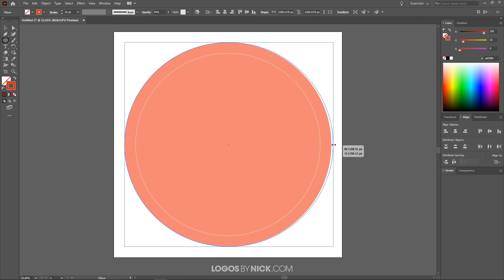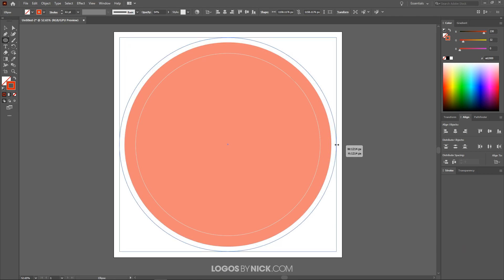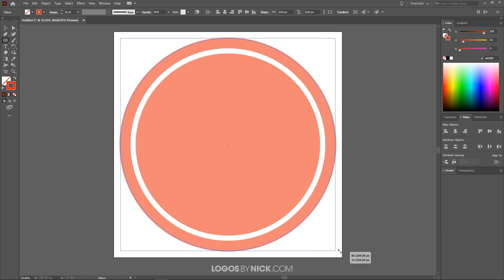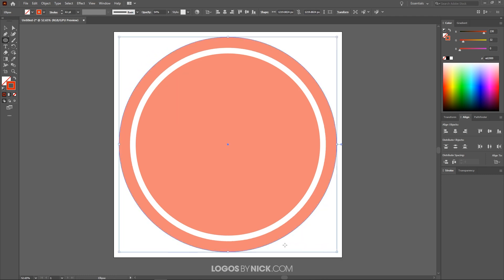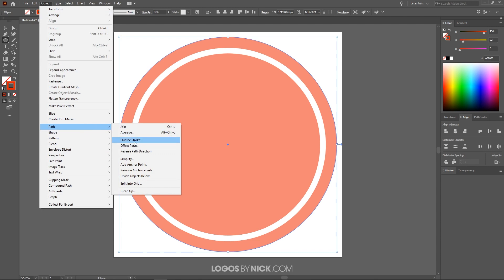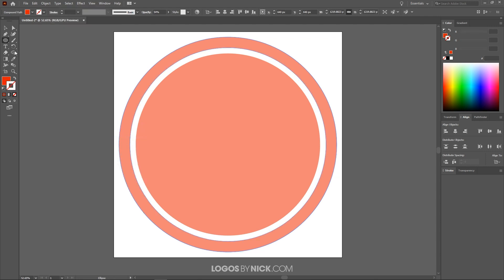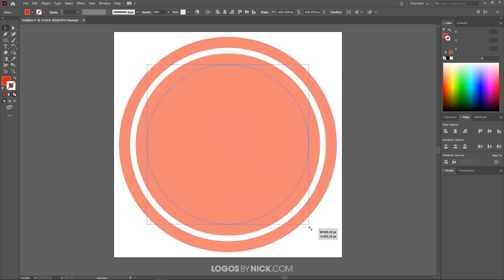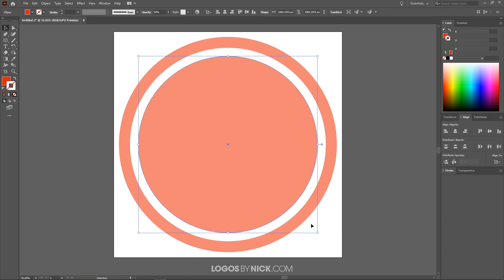Let me make that a little bigger — click and drag a corner node, hold Shift and Alt to lock proportions and scale it up. Once I have what I'm looking for, I want to convert this from an outline to a path, so I'll go to Object, Path, and click Outline Stroke. Now I'll click on the selection tool, click the inner circle, and resize it a little smaller holding Shift and Alt, just to create more padding — more white space — between the outline and the body of the design.